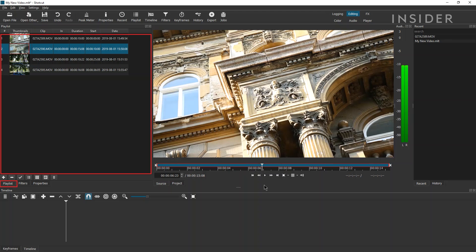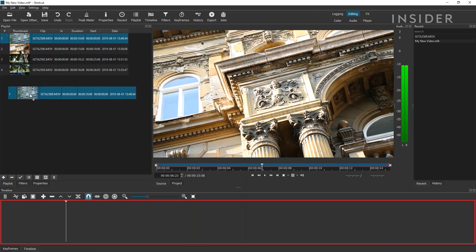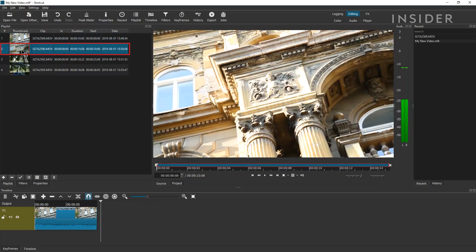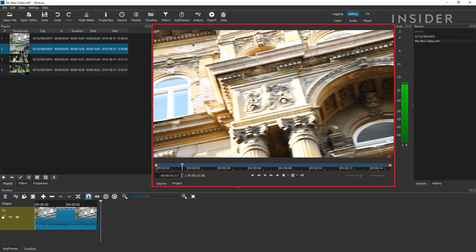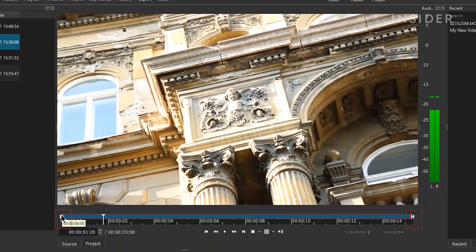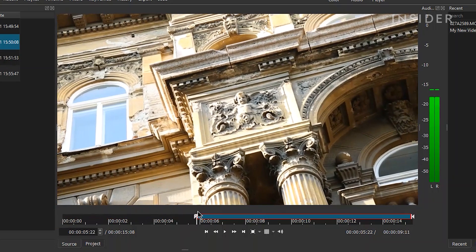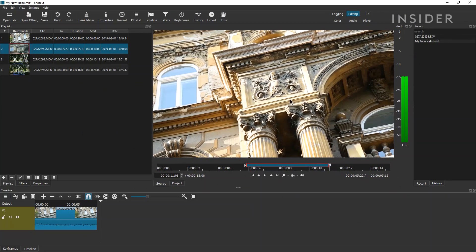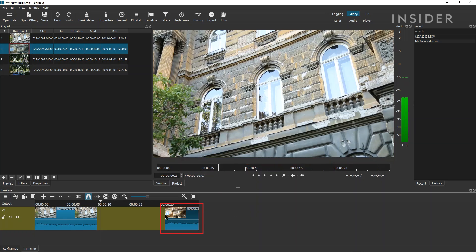You can drag clips from your playlist into the timeline at the bottom. If you want to add a shorter section of the clip, double-click the clip in the playlist to begin previewing in the source window. You can then drag the arrows at either end of the preview timeline to designate new in or out points on the clip. Now when you drag the clip onto your timeline at the bottom, only the section between the in and out points will be added.